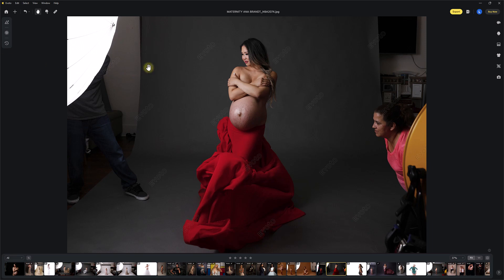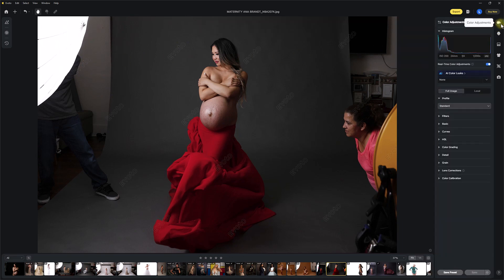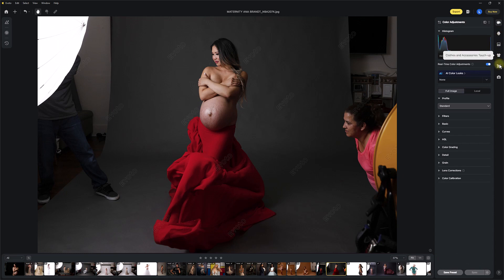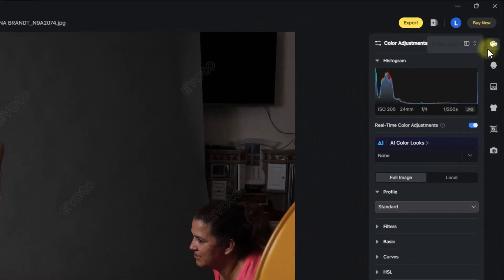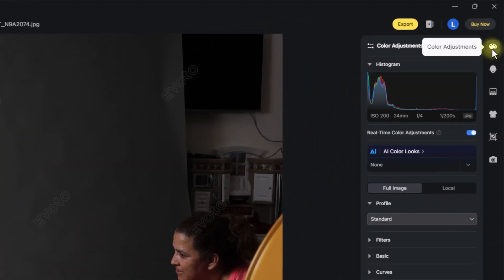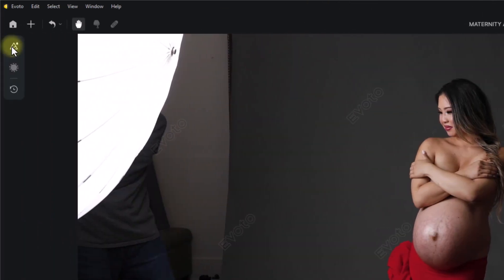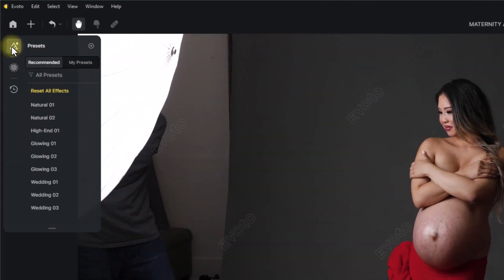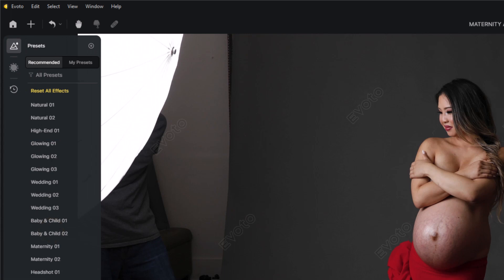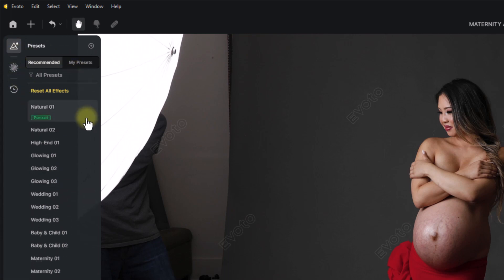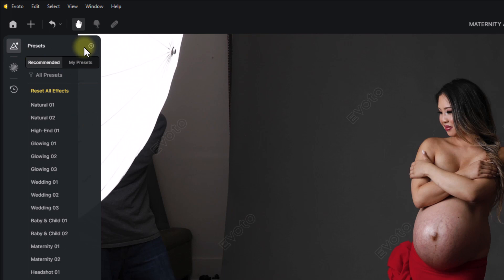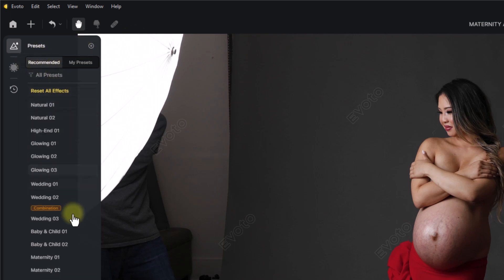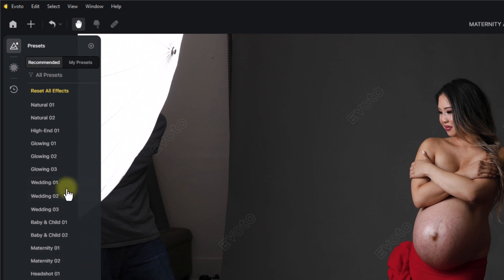So when you open up your image or images in Evoto and you come into the editing pane, up here on the upper right you have some icons for the Evoto adjustments. The presets work within the Evoto adjustments. Over on the left side, you have the presets. Your screen may look a little bit different to this because Evoto is always updating and adding new features. The principles will remain the same.